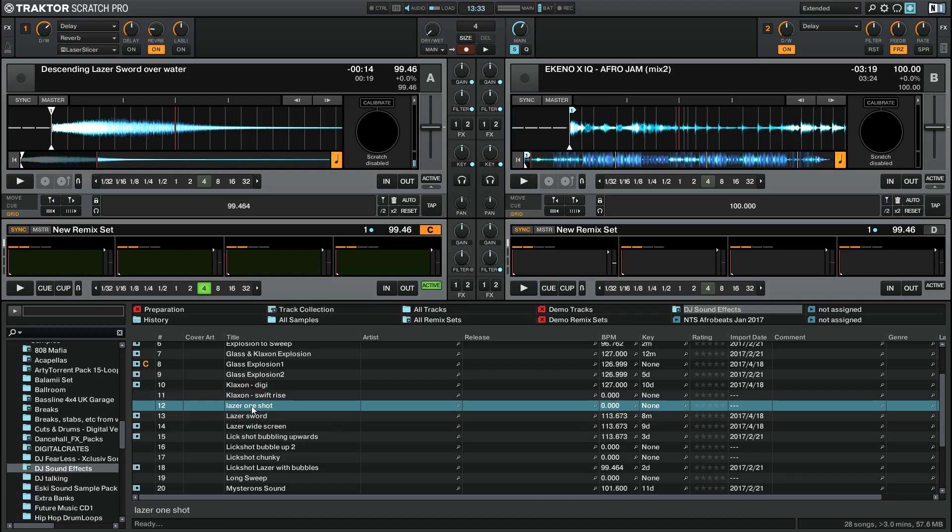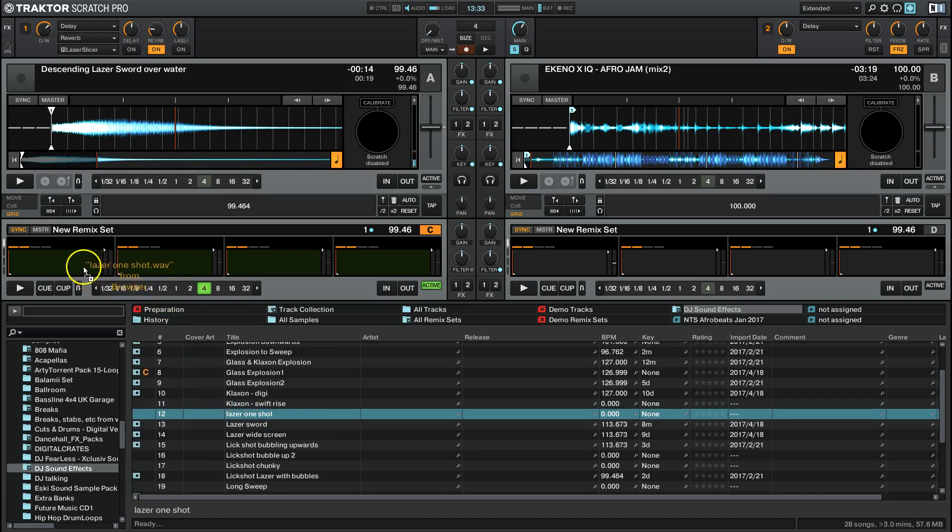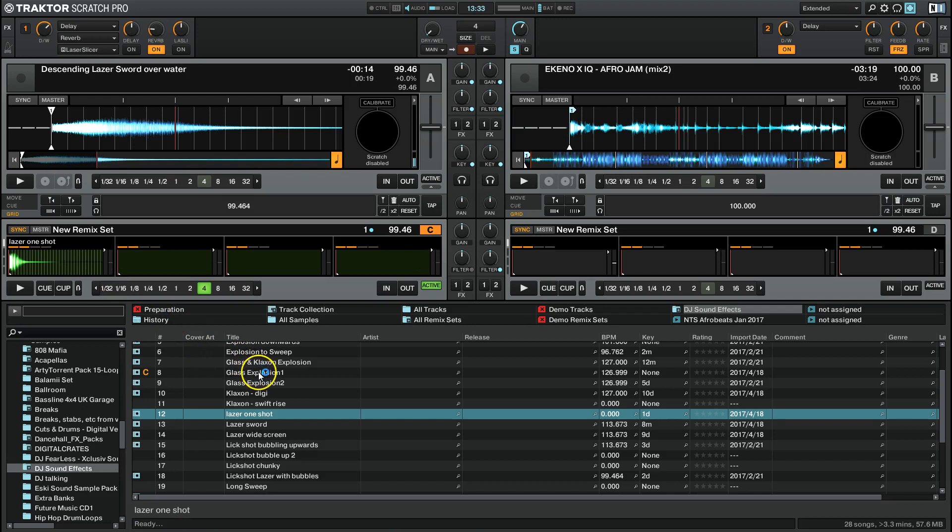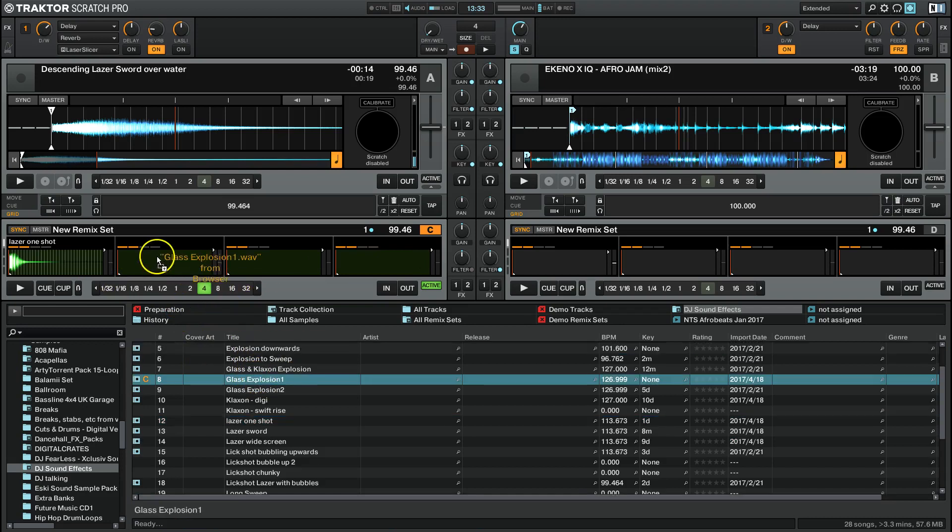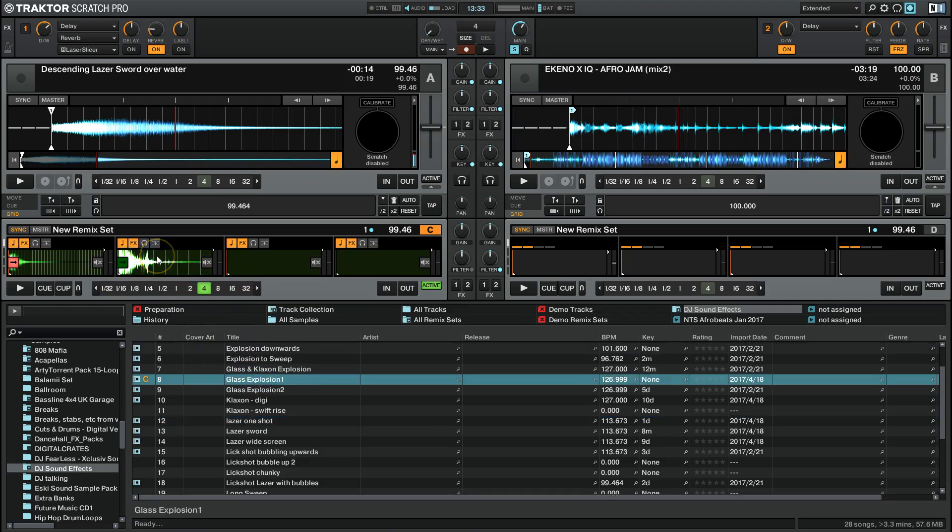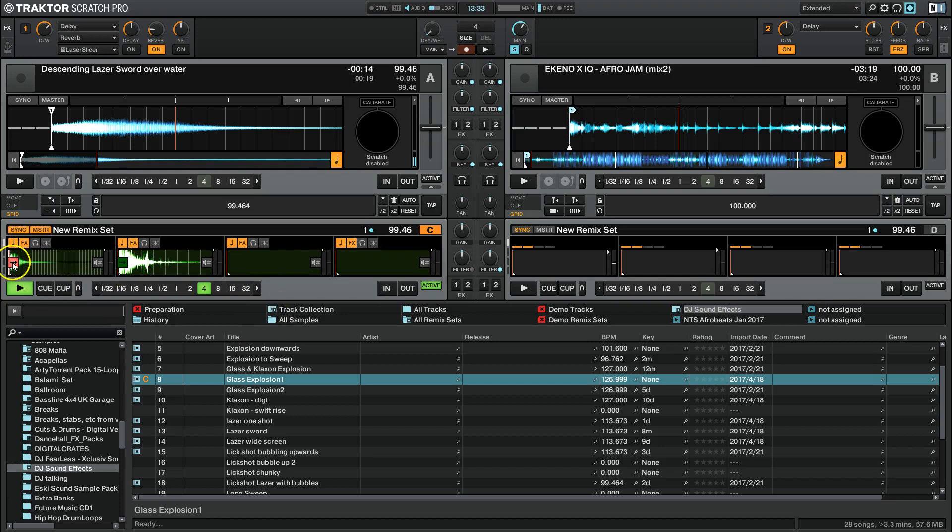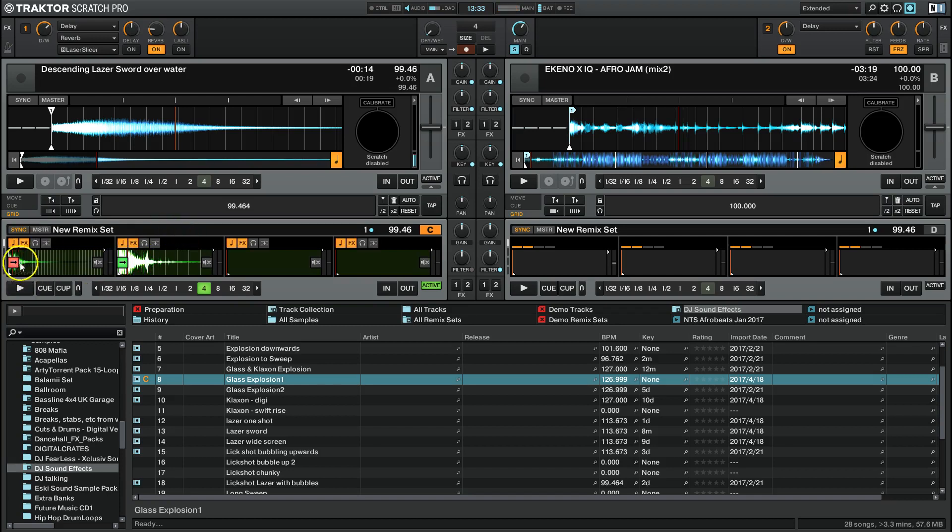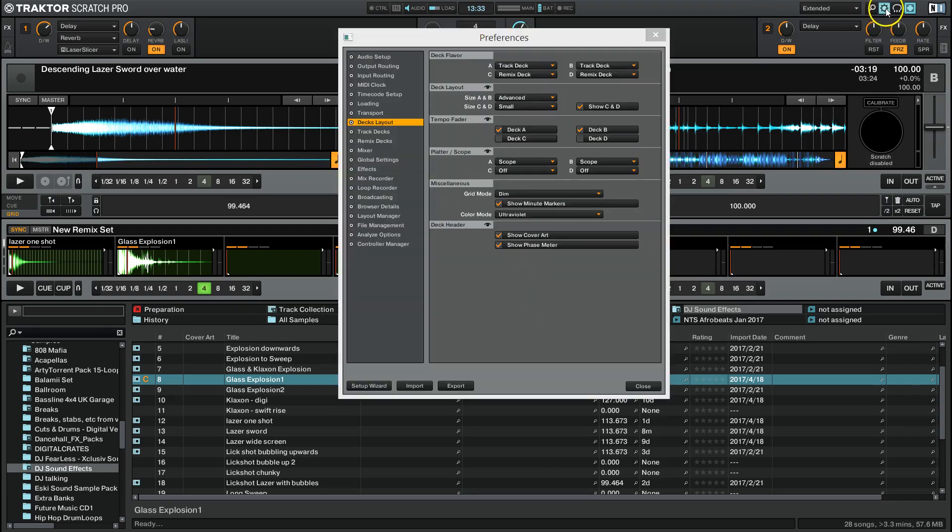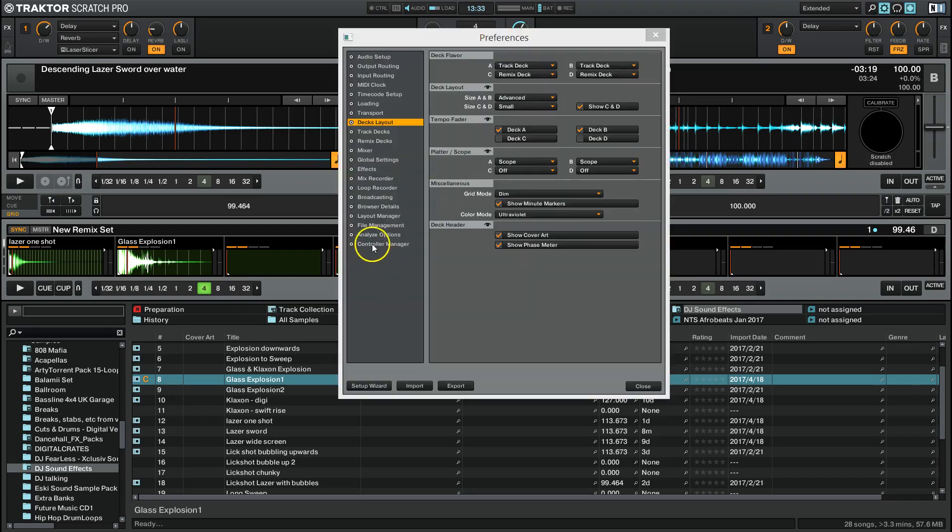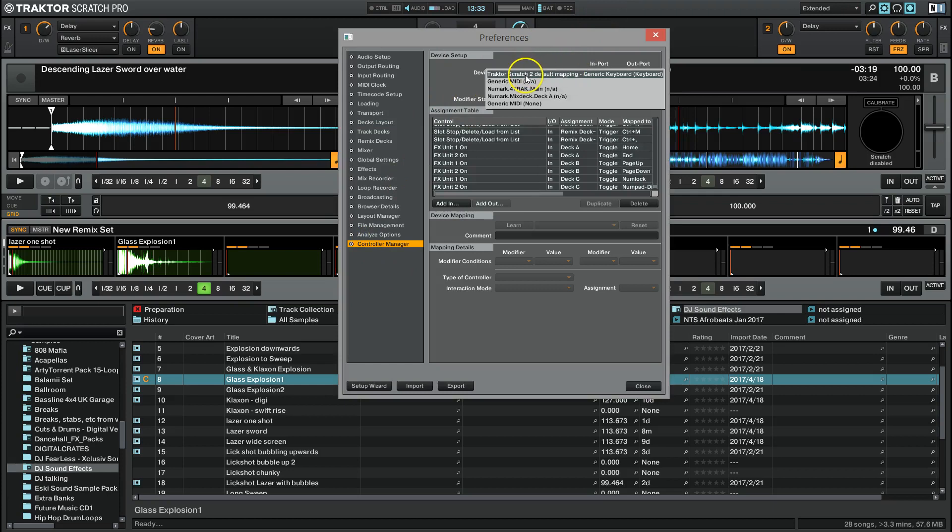Now you can load up your effects into each individual slot. You can drag them in like so and you see that's kind of annoying it going like that if you're clicking on it. What you want to do instead is use the hotkeys to trigger the samples. Now these are automatically mapped. But if you look at your controller manager, if you're in Traktor Scratch 2 default mapping, generic keyboard, which you should be,